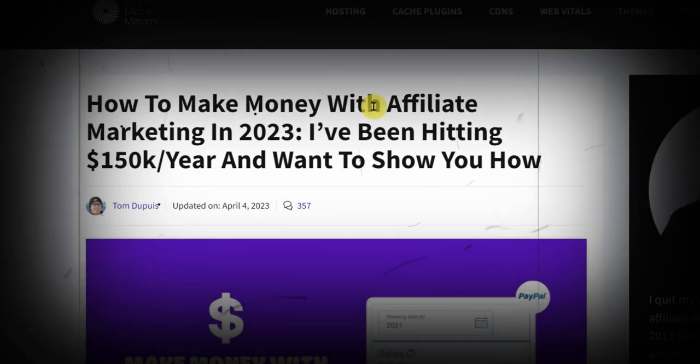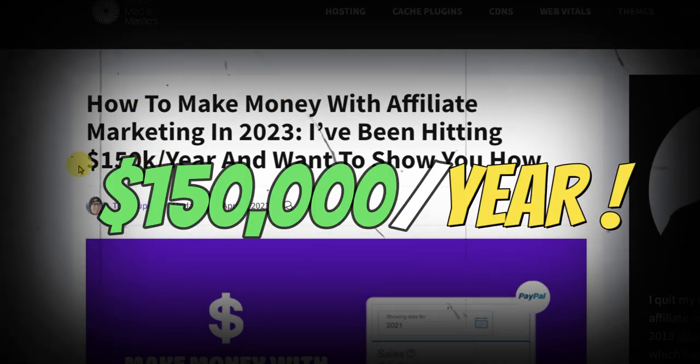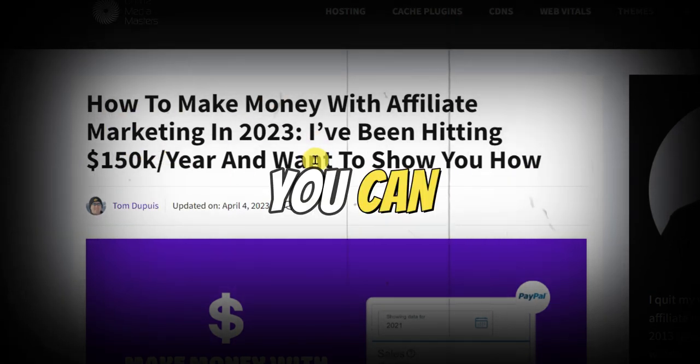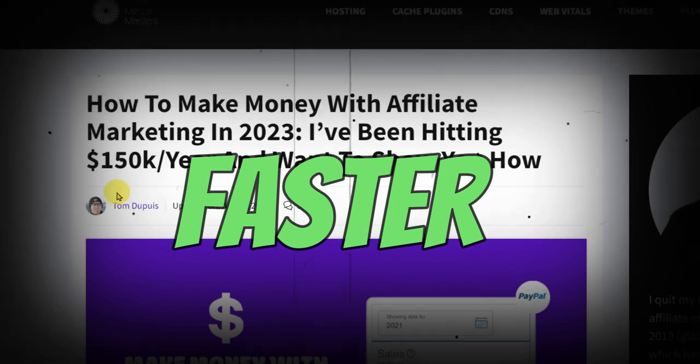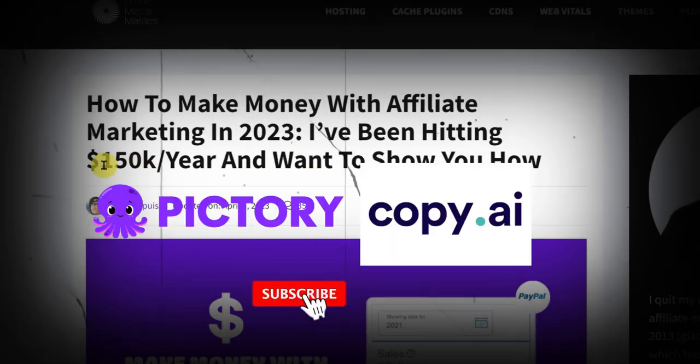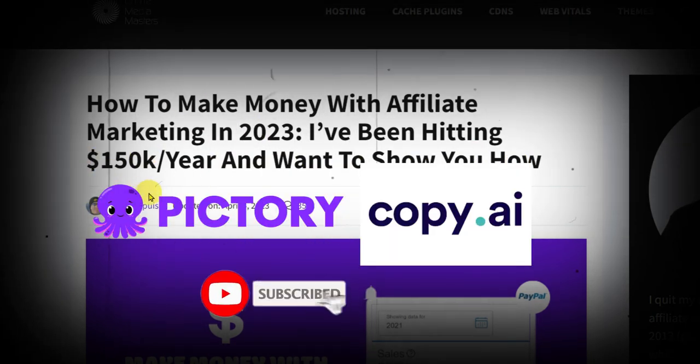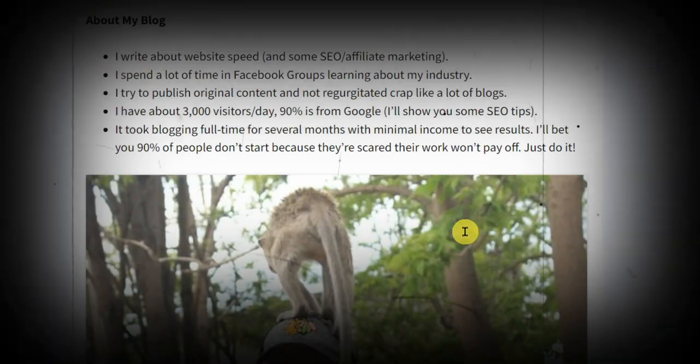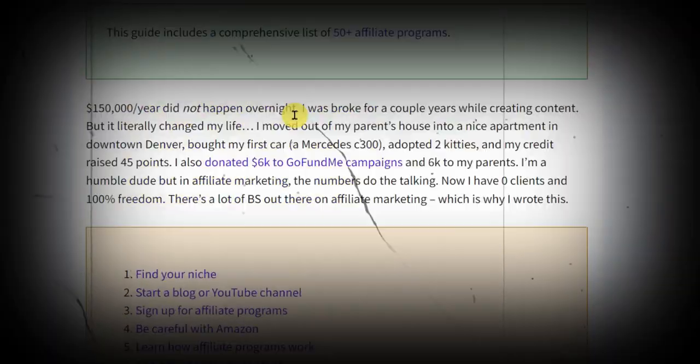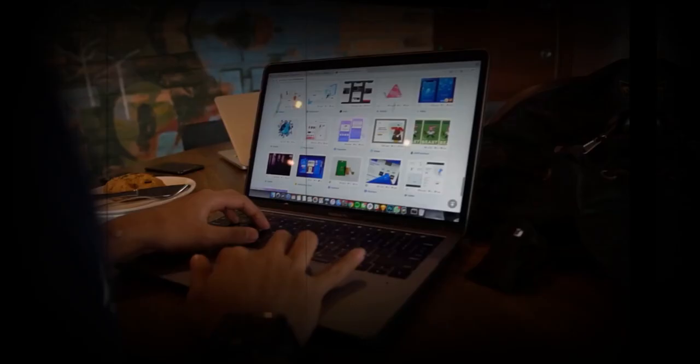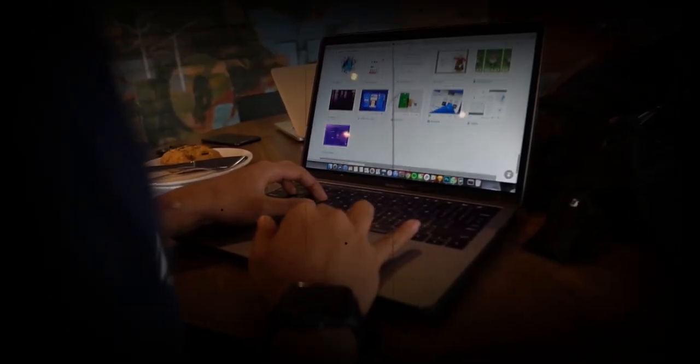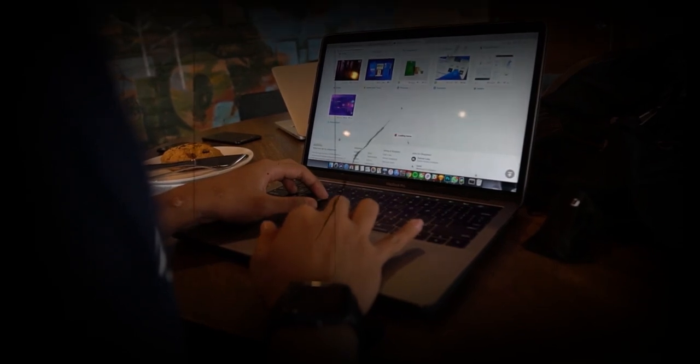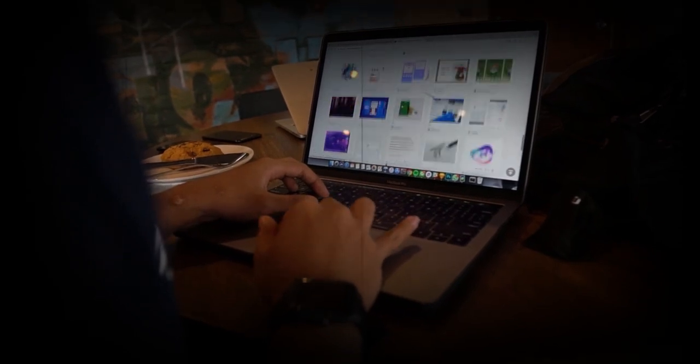This affiliate marketer shares how he makes $150,000 per year and this is how you can do it faster and easier with this AI. In this article, he shares 23 points on how he does it and in this video, you will learn all of the essential things that you can do now and start immediately faster and easier with this AI.